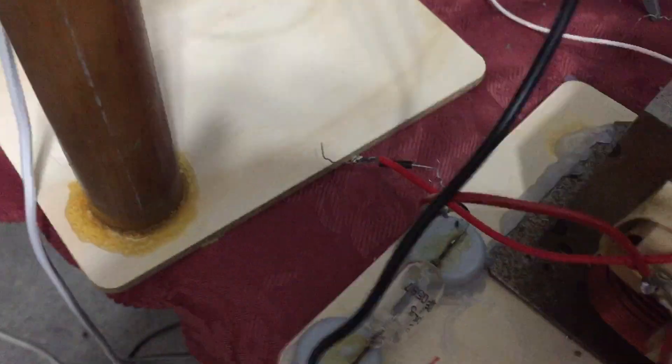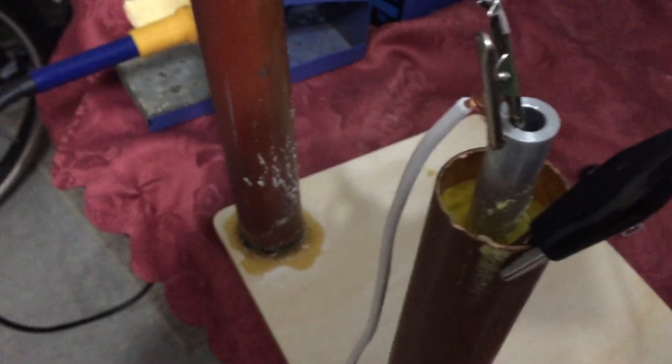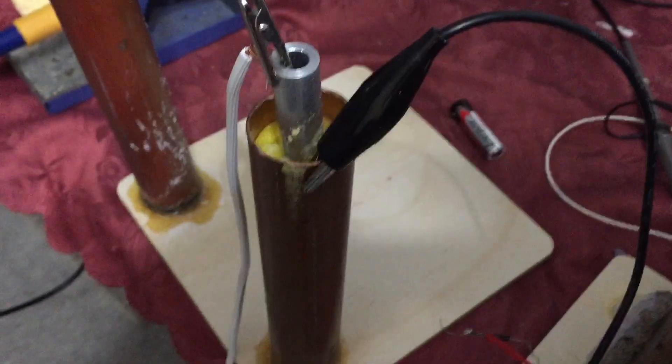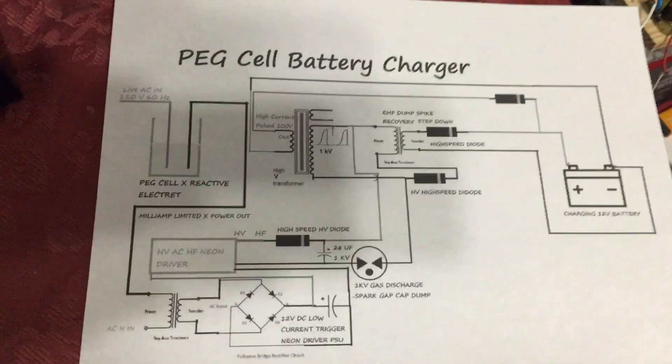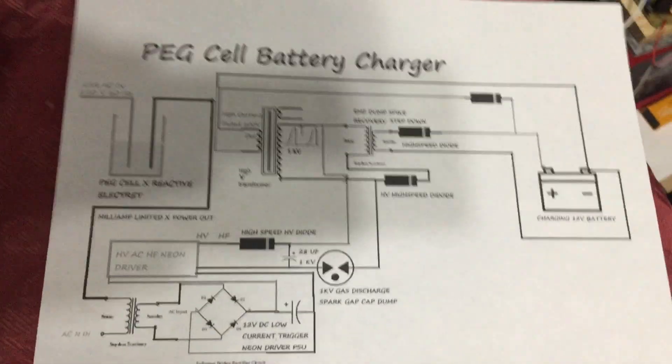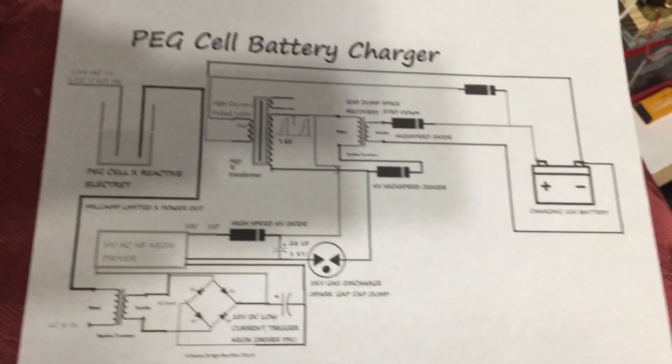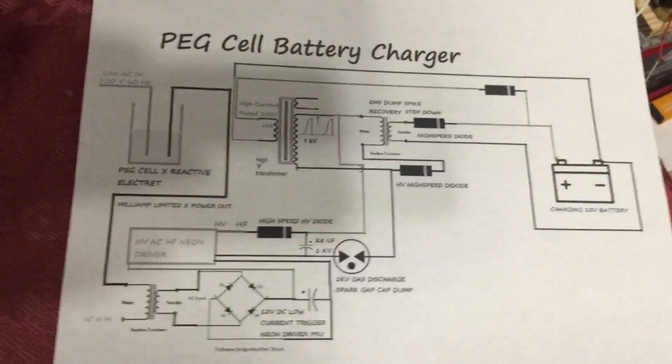But for now this is going to go into a battery instead. But I just want to show you those discharges which are working very well for very little milliamp input here thanks to the PEG cell's reactive stage. So I hope you understand and I will post this circuit diagram at the end of my video so you all can see what I'm doing here.